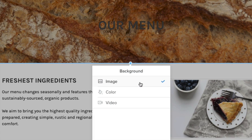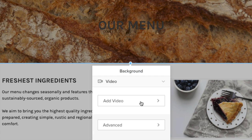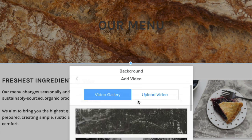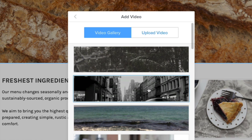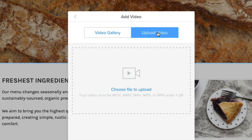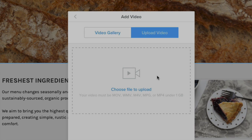If you have a pro or business plan, you can choose a video background. We provide several stock videos to choose from — hover over each to preview. Or upload your own video; just make sure it's under 1GB and in the correct file format.